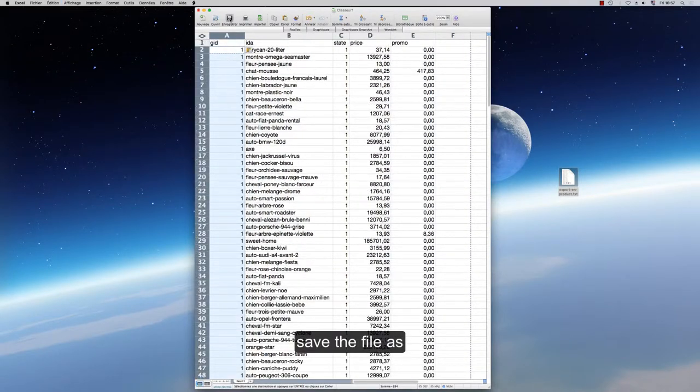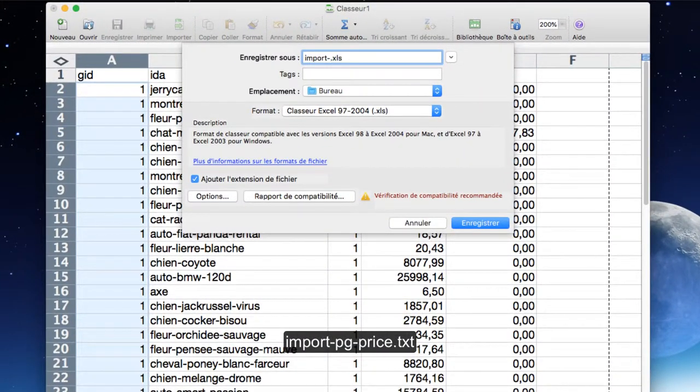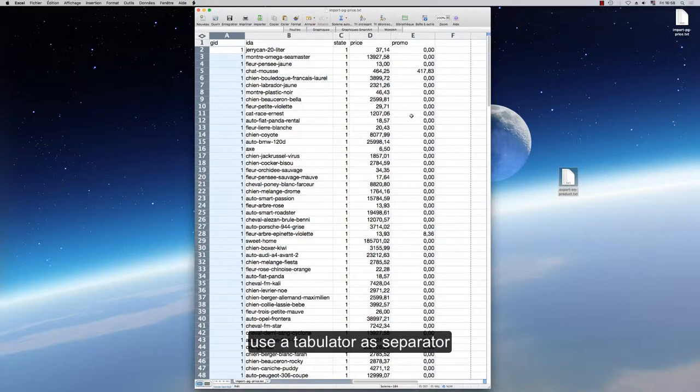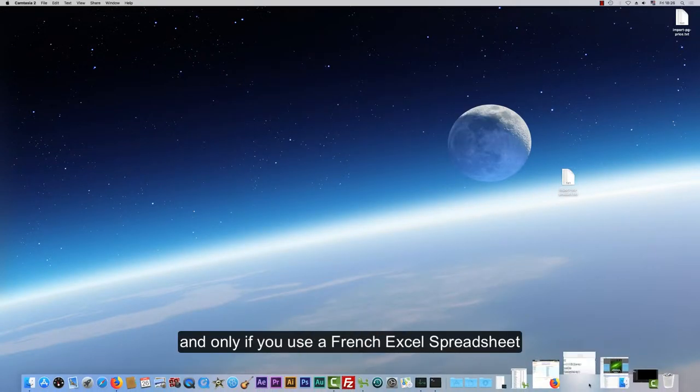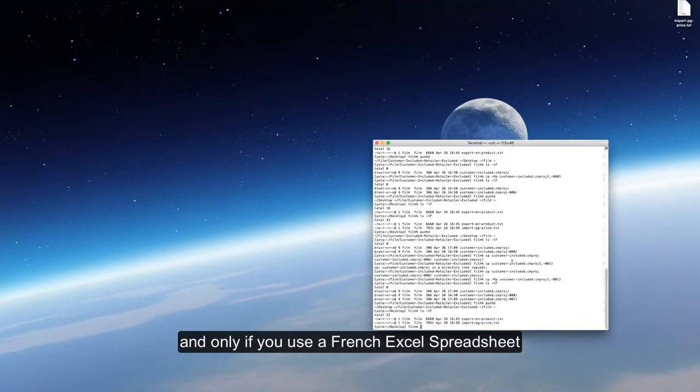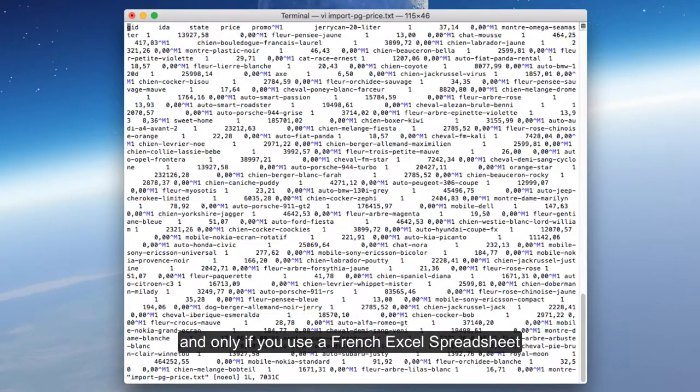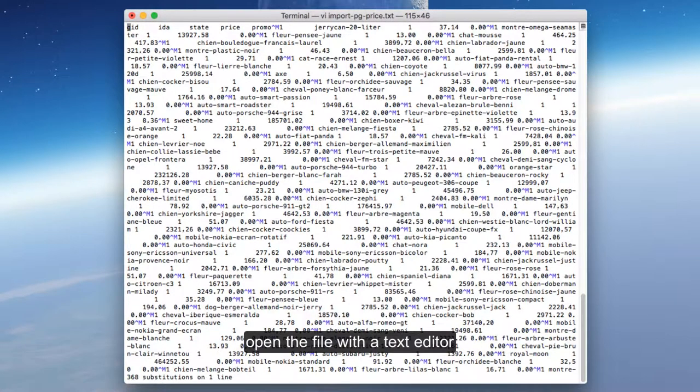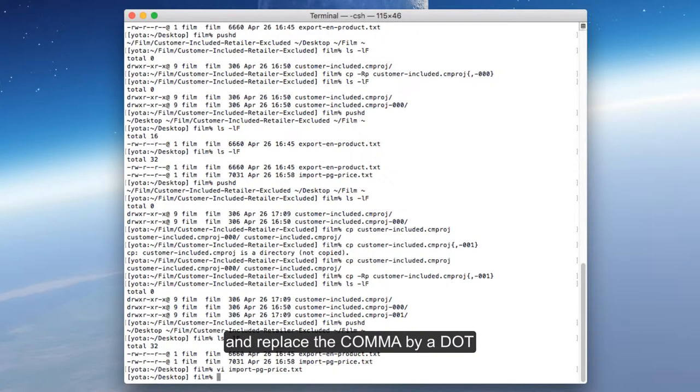Save the file as import_pg-price.txt. Use a tabulator as separator. Only, and only if you use a French Excel spreadsheet, open the file with a text editor and replace the comma by a dot.